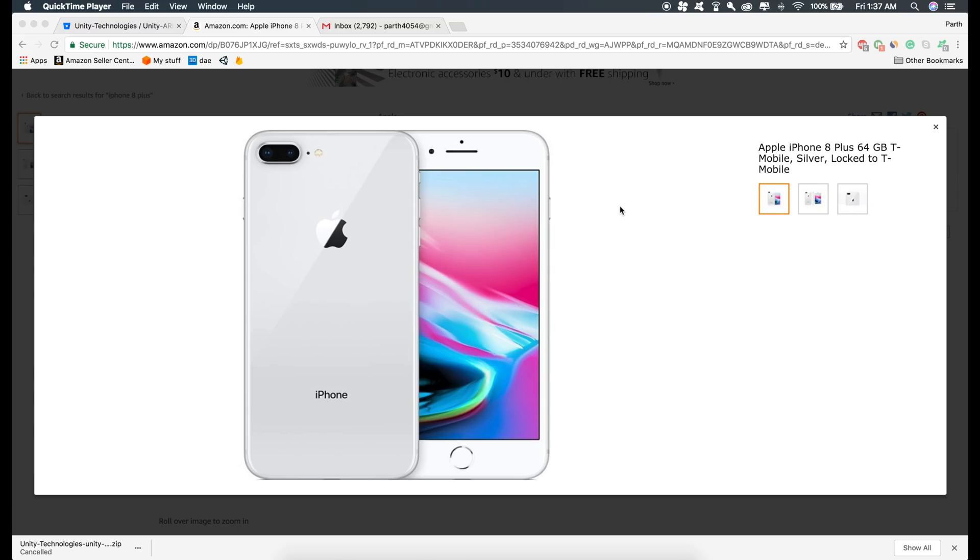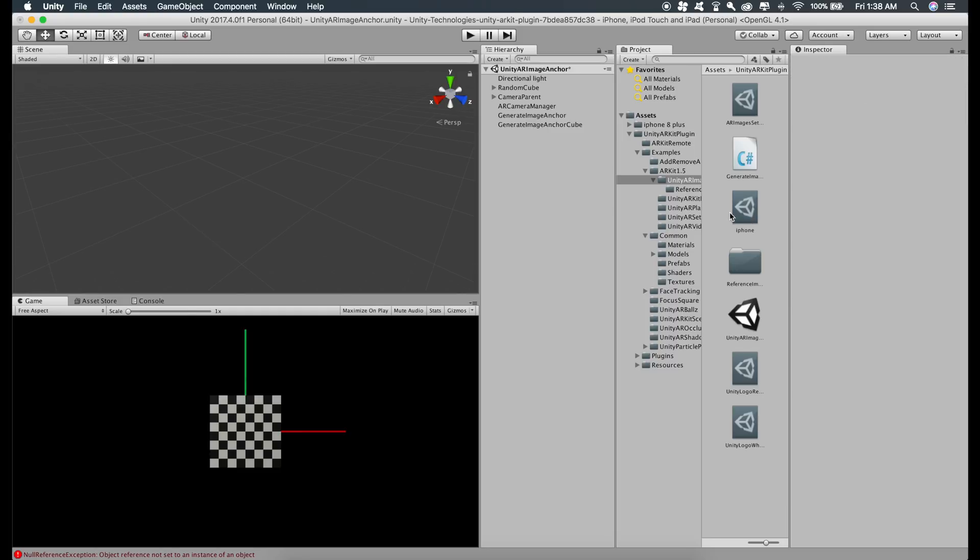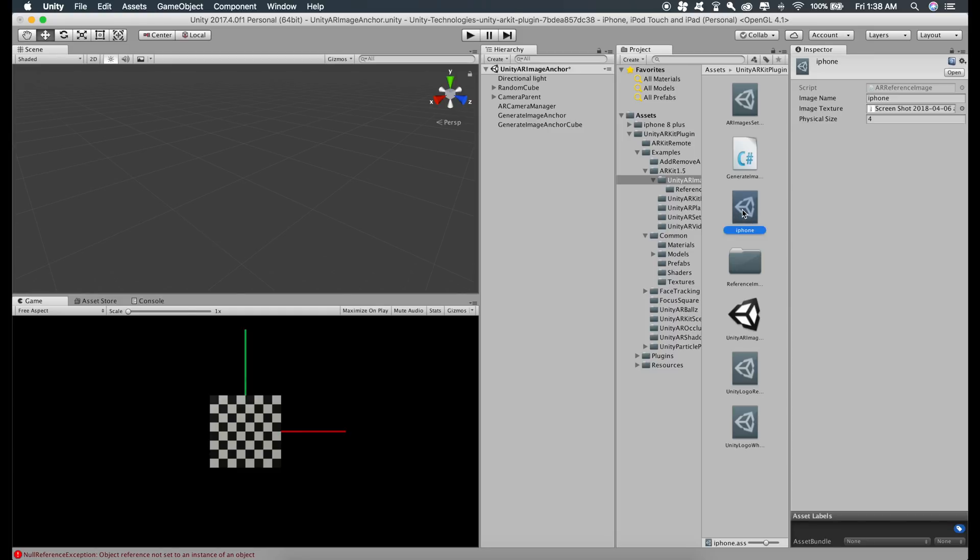Make sure you measure the dimensions on your own because we might have different screen sizes and so the dimensions can be different. Now go back to Unity, go to iPhone, and just give this any size you want because we are going to change this in Xcode anyways.